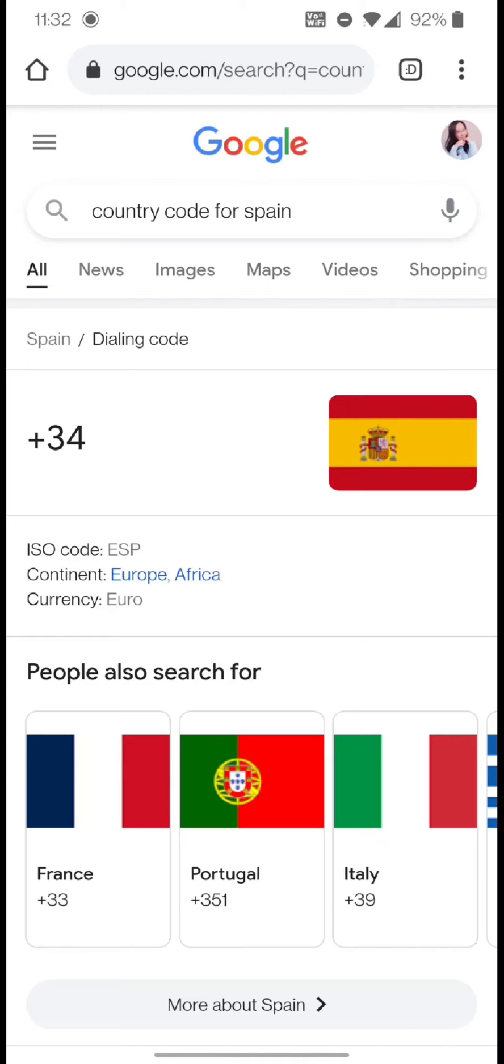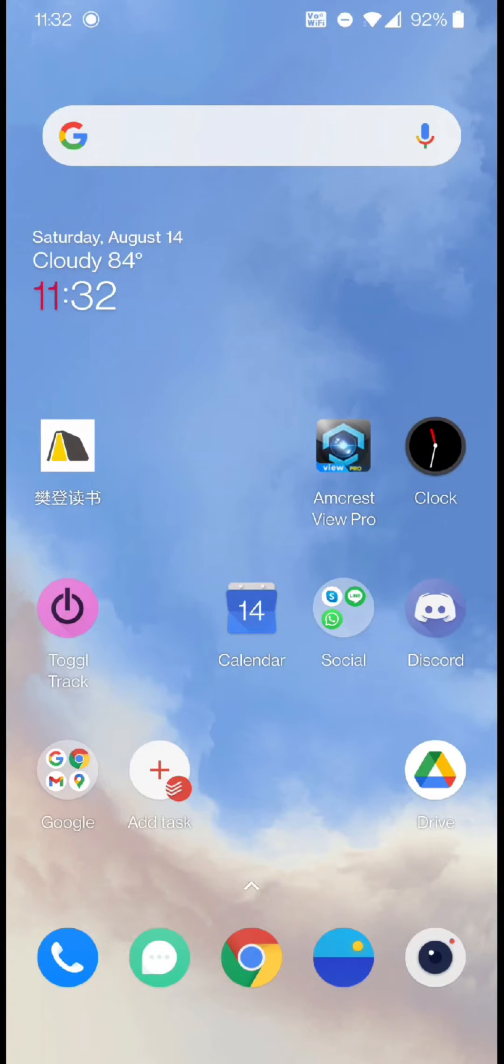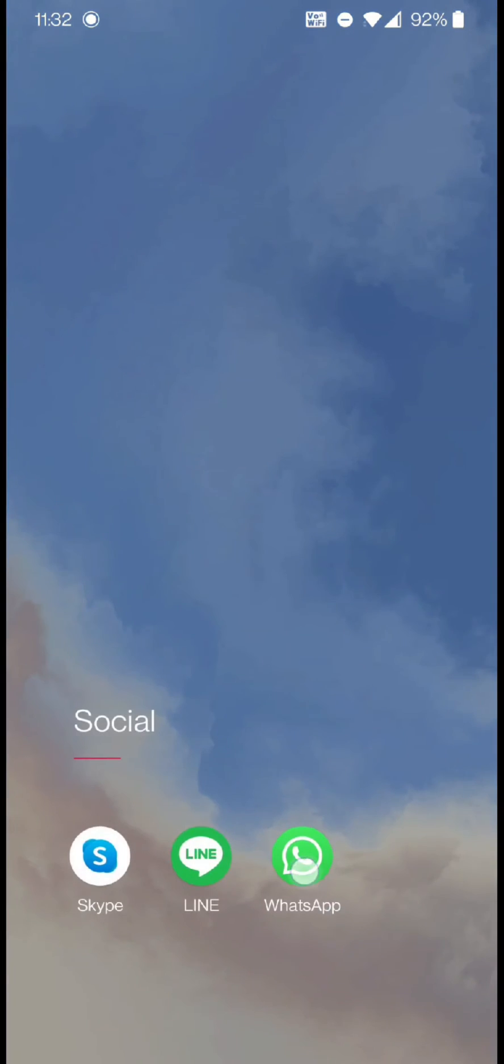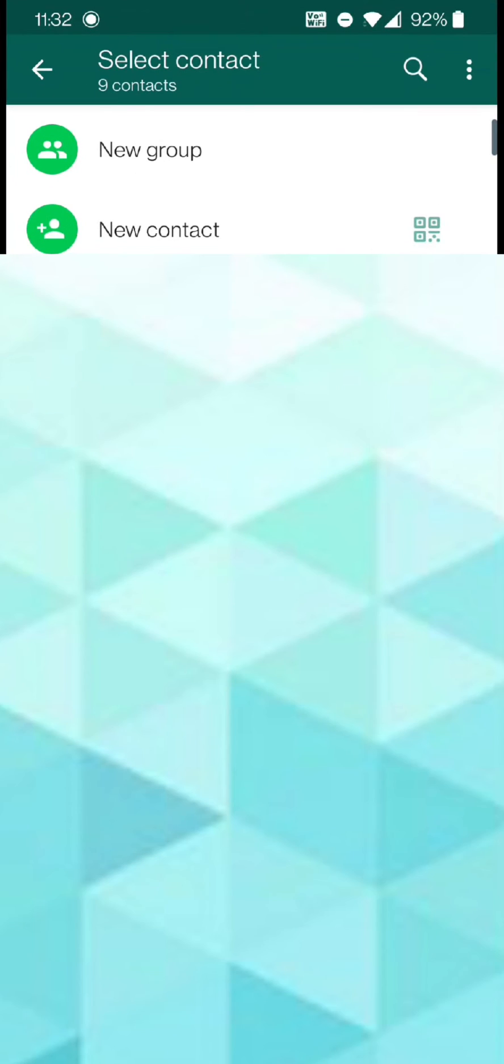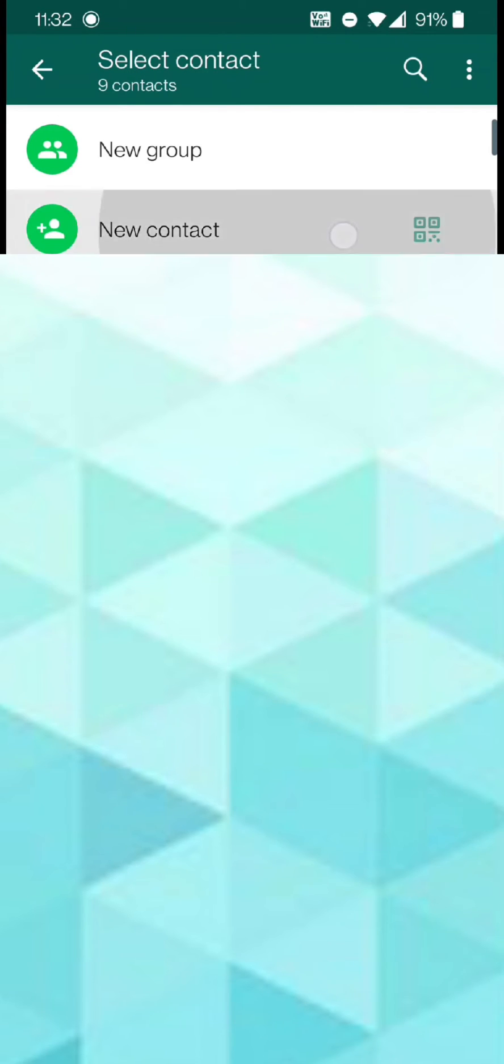Now let's look at a step-by-step tutorial. First, open up WhatsApp. Tap on the icon at the bottom right corner, which will bring up a list of contacts. Right above your first contact, tap on New Contact.